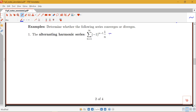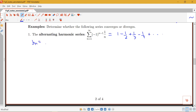Notice that when n is 1, that first term will be positive, so we do have 1 minus 1 half plus 1 third minus 1 fourth, etc. This is indeed an alternating series and the bn part — the part where we just ignore the sign — is 1 over n, which is positive.